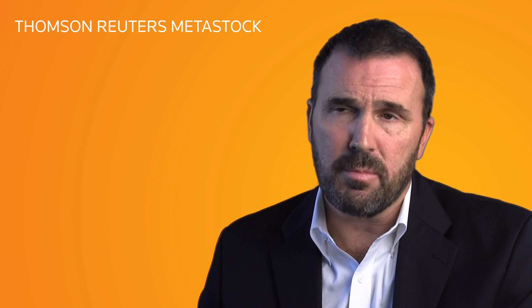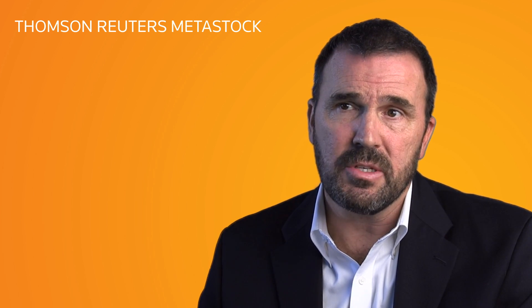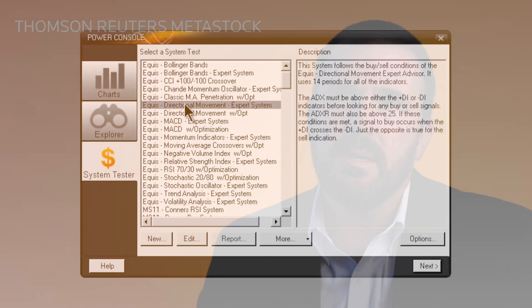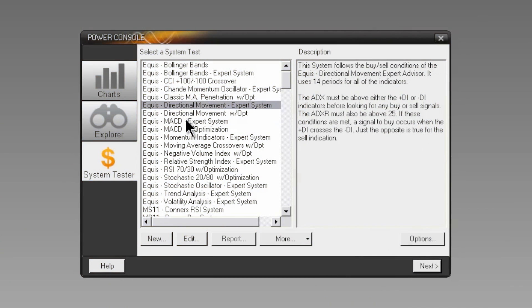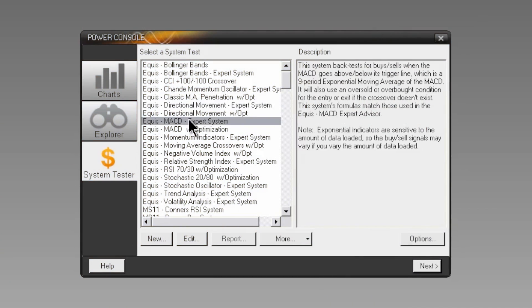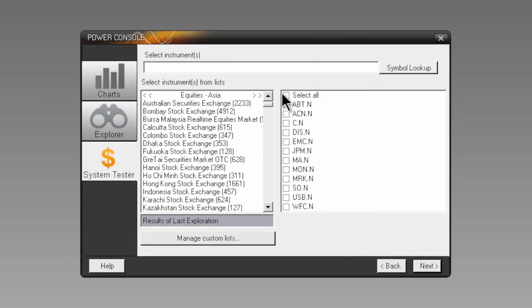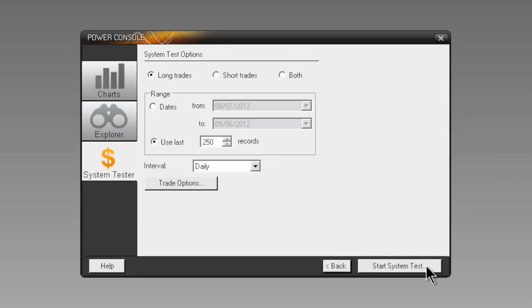Simply select the system or systems you want to test and the instruments, then choose whether you want to test long or short trades, the date range, and the interval.